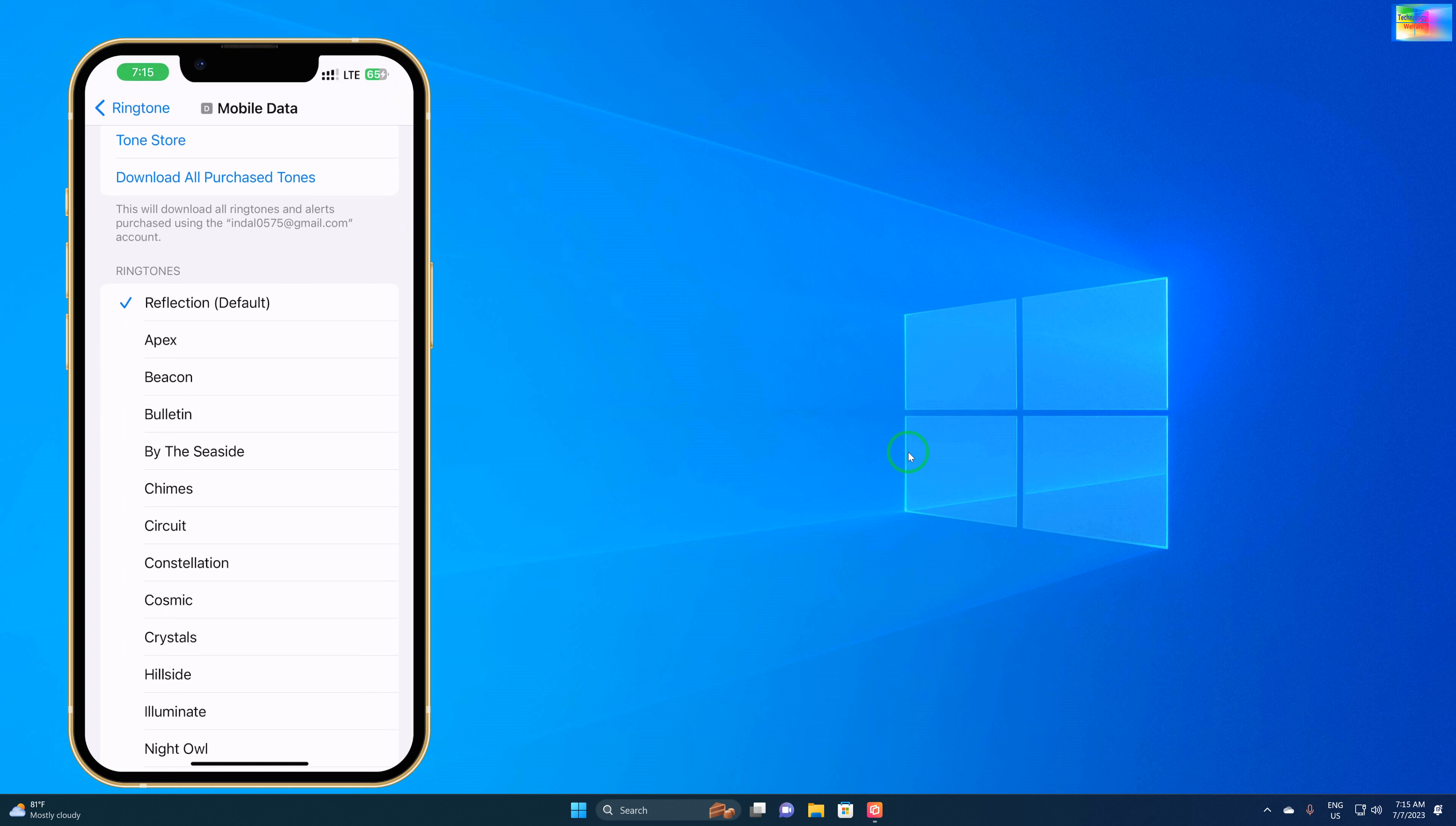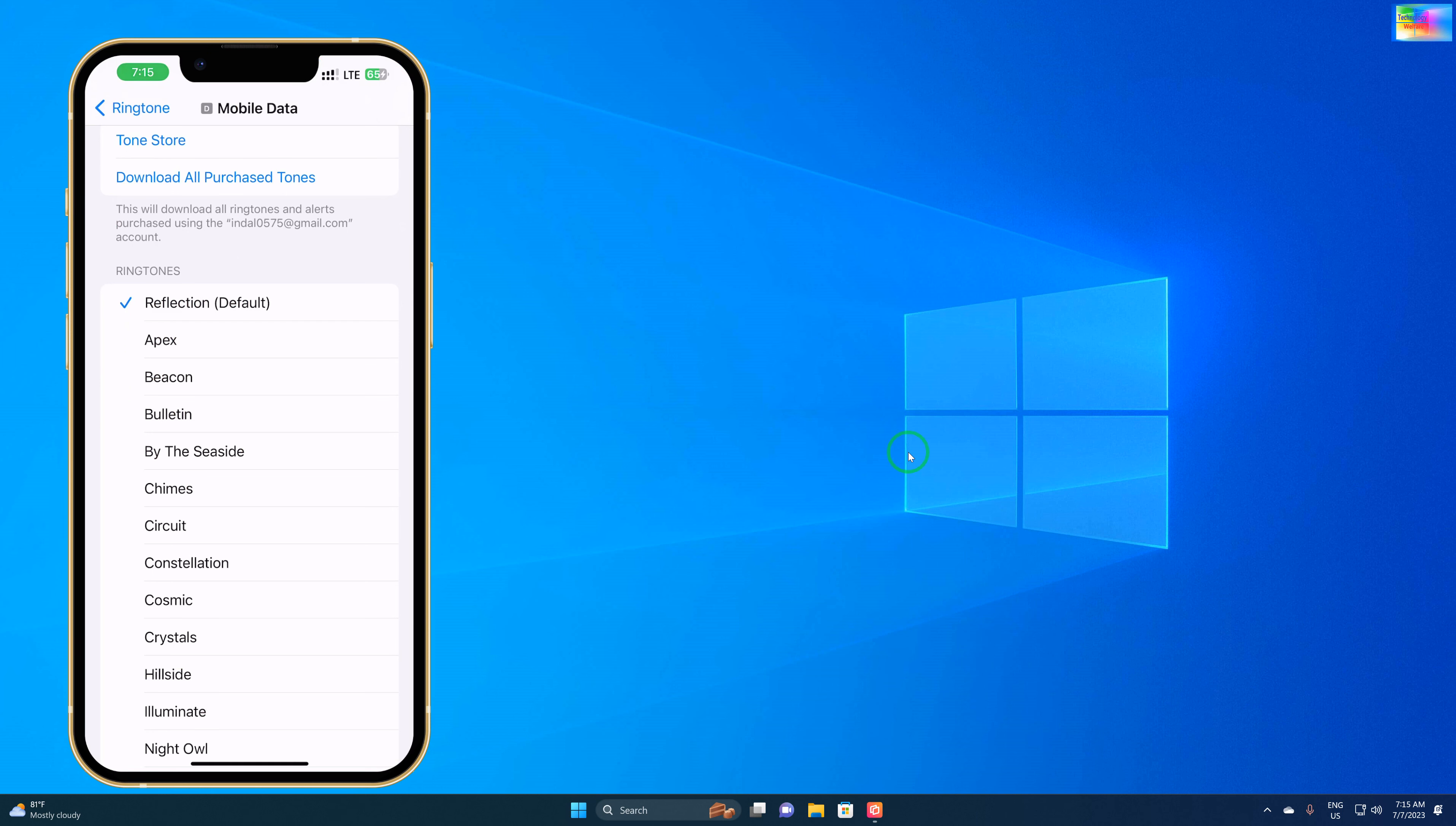or 14, 14 Pro Max. How do you set any selected song, movie dialogue, or voice memo as a ringtone on your iPhone device?